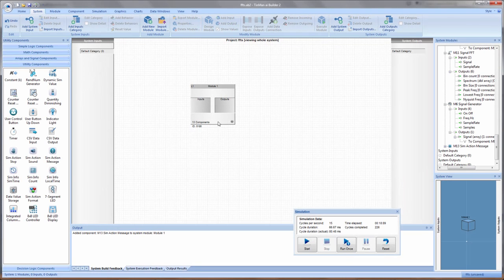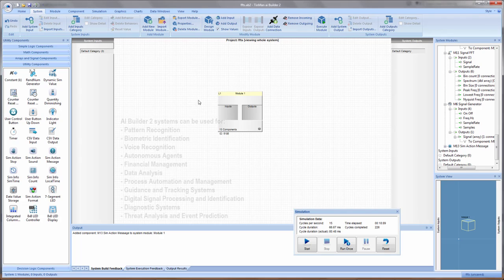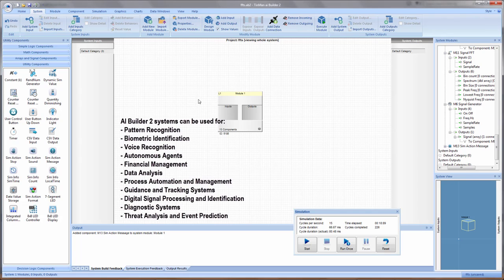We're taking a quick preview look at AI Builder 2 from Tin Man Systems. This is a Windows-based application running on Windows Vista or later.